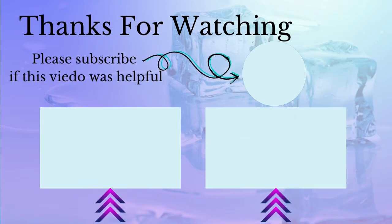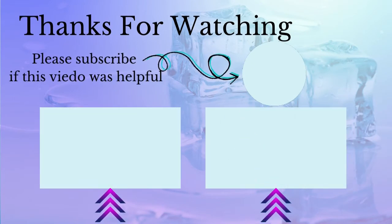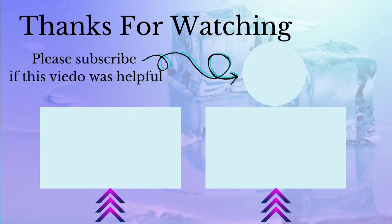Thanks for watching this video. Please subscribe if this video was helpful and watch other videos.